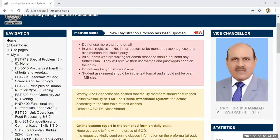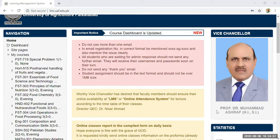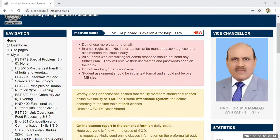As-salamu alaykum dear students. The university has decided that the mid and final exams are online. There are some questions from the students, and we have tried to make sure the courses are already online. Students are asking how they can solve their mid and final exams, so I have made a trial course to demonstrate.